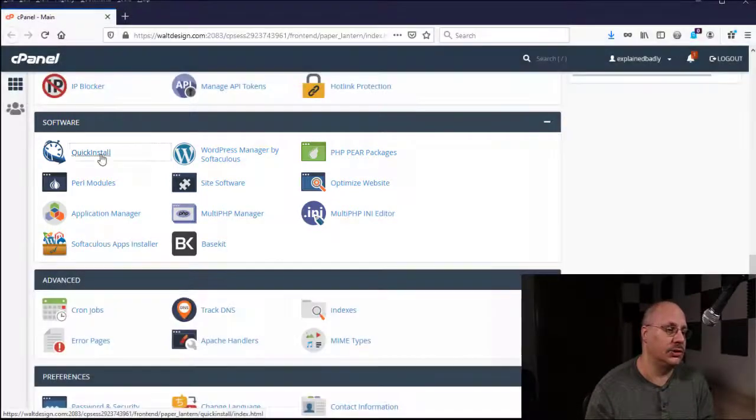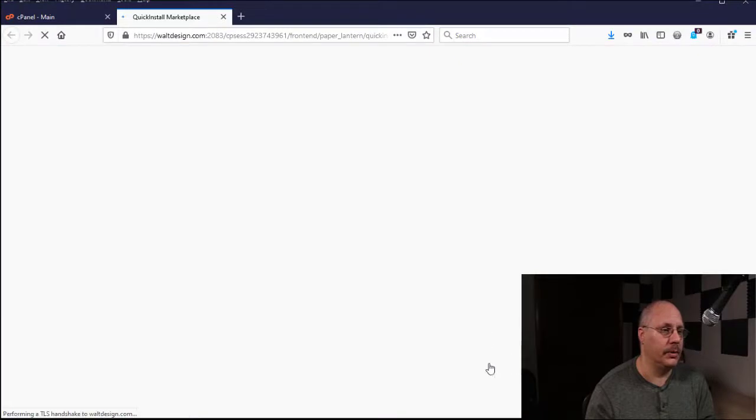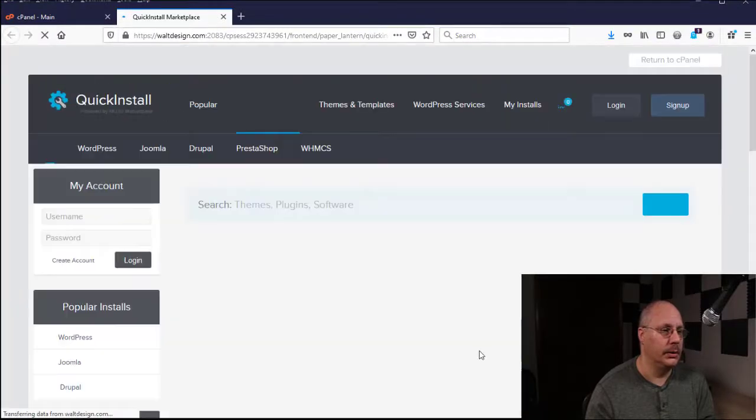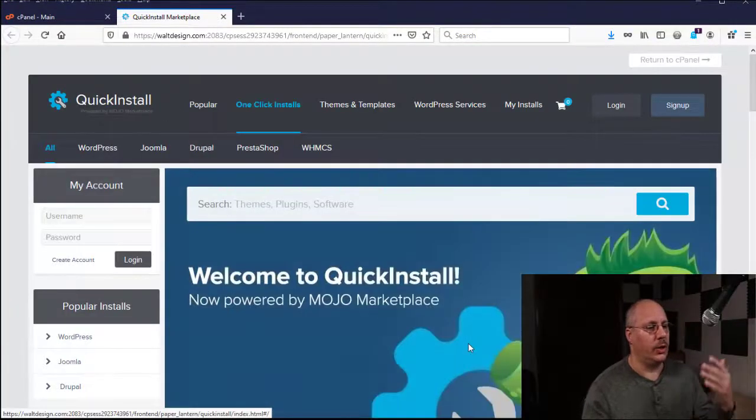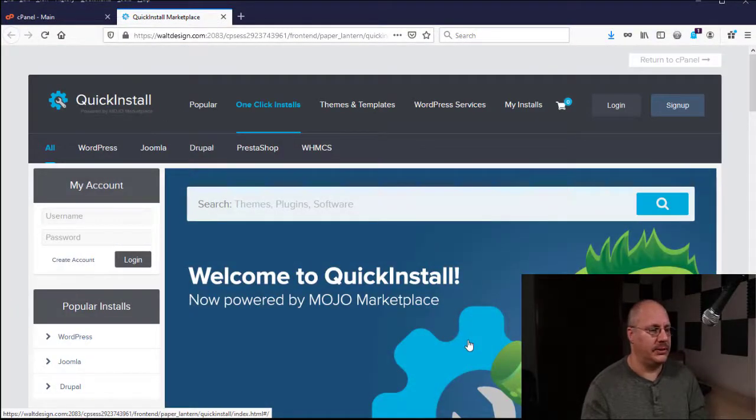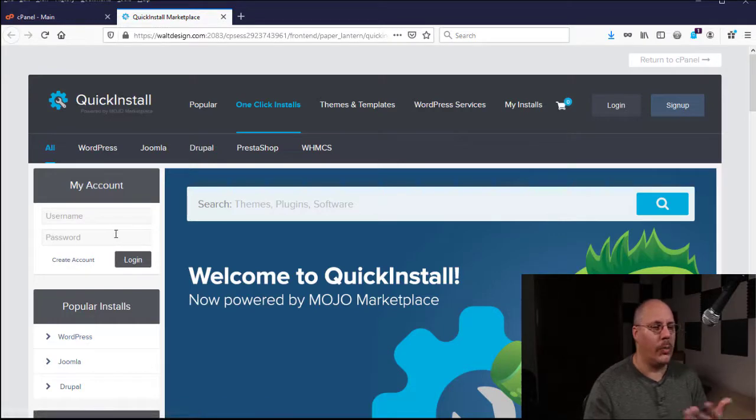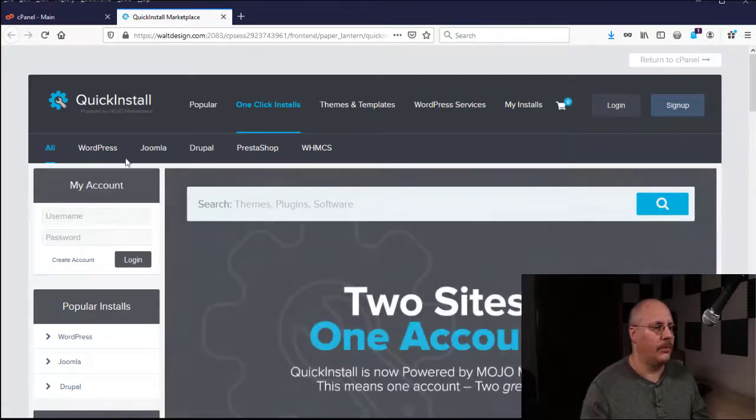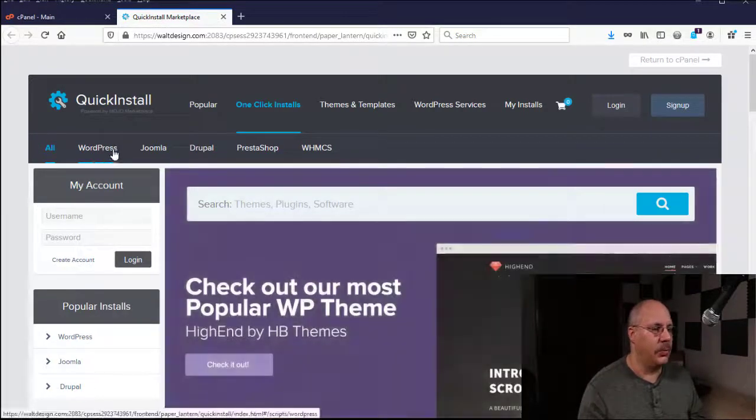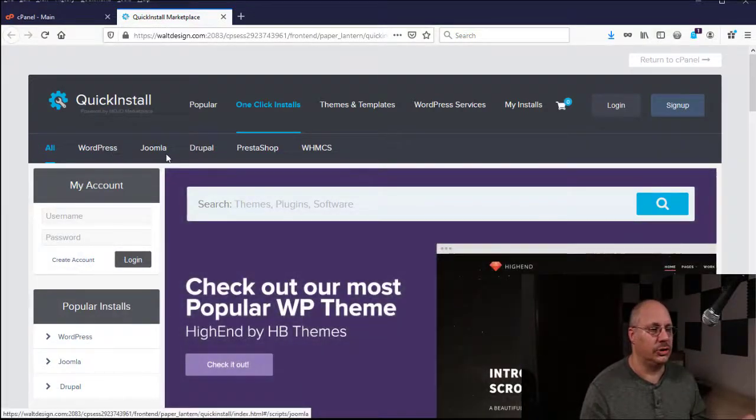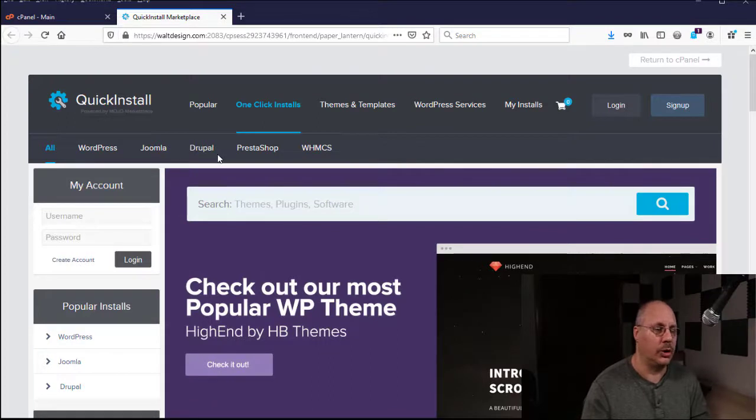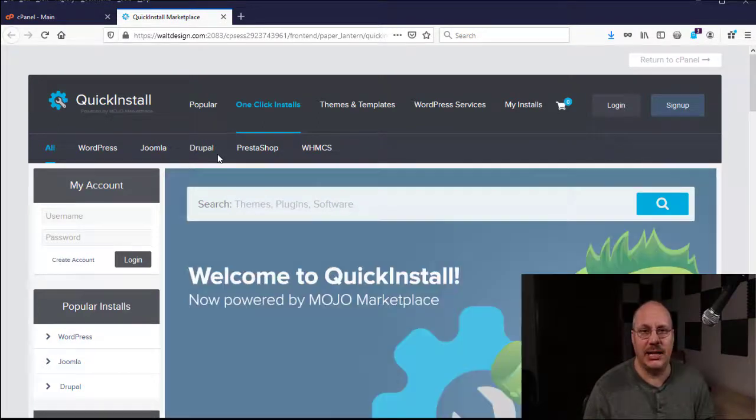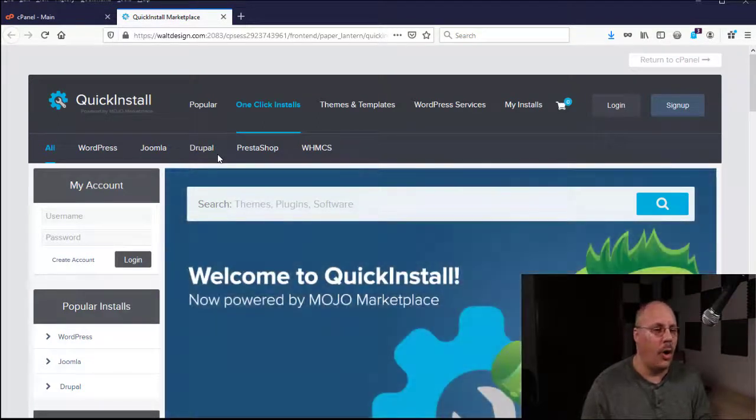First is quick install. And with quick install, it opens up a new tab. I choose, what do I want to install? They list WordPress as well as Joomla and Drupal,